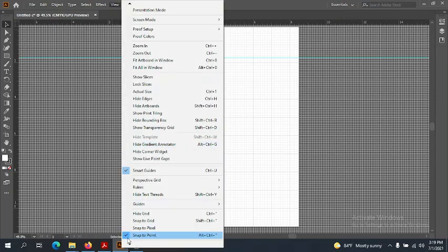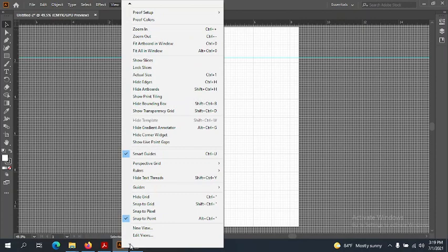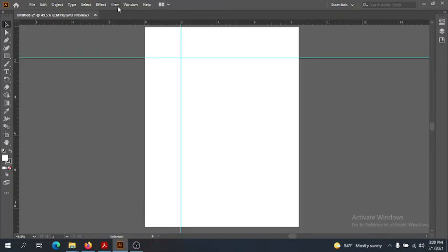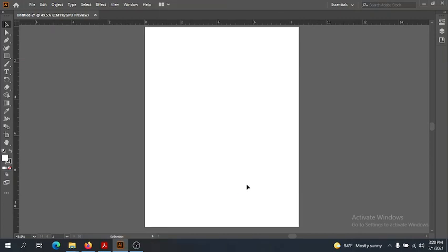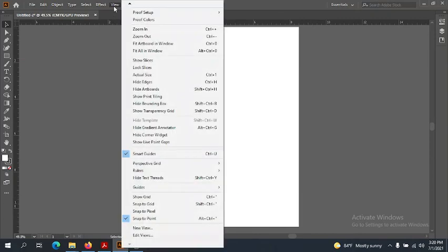We can toggle the visibility of grids and guides on and off in our View menu. If I don't want my grids or guides anymore, I can hide them. There's also zoom in and zoom out, but most of these things can be found in the toolbox or via keyboard shortcuts. I tend to always use Control+Plus to zoom in and Control+Minus to zoom out — they're just quicker and easier.